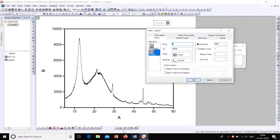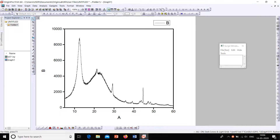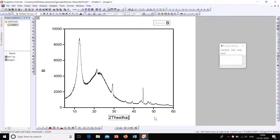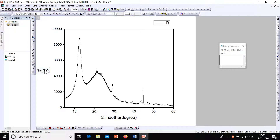The axis beautification is done — click OK. Now we can give the axis names. Select the X-axis label and type '2 Theta', and in brackets give the units. For the Y-axis, the name is 'Intensity' and the unit is 'arbitrary units'.